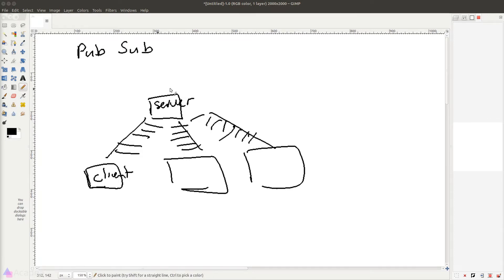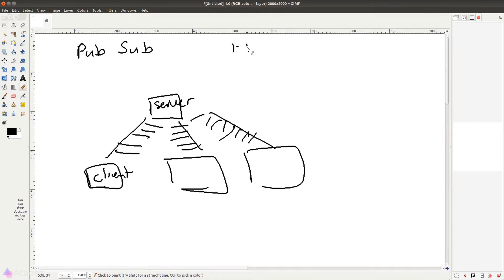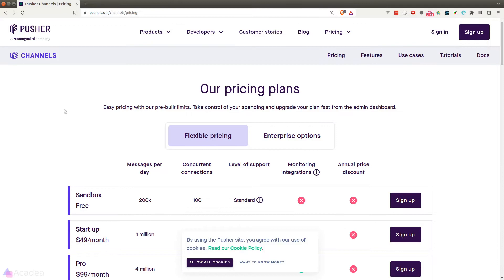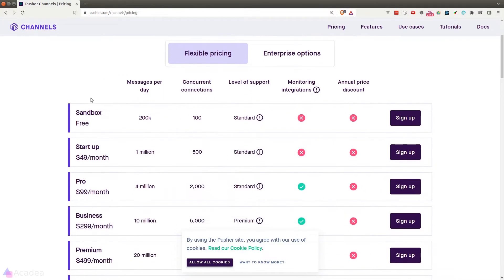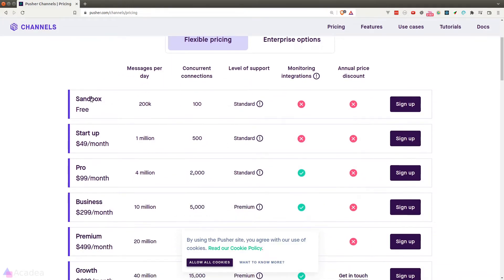And thankfully we didn't need to start from scratch. Laravel provided us a few options for our WebSocket server. The first option is to use something called Pusher as our WebSocket server. Pusher is essentially a subscription-based web service that will provide us our WebSocket server once we sign up with them. It is very easy to use and Laravel is fully integrated with it. We just need to write the configuration in a few lines of code and that's it.